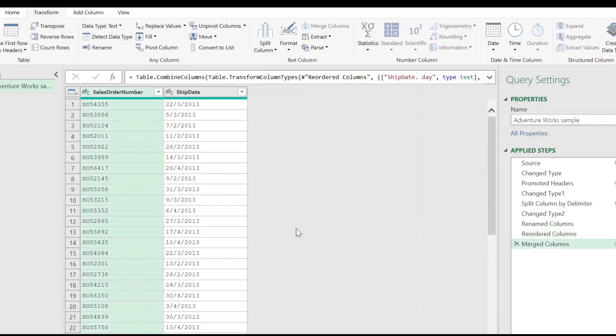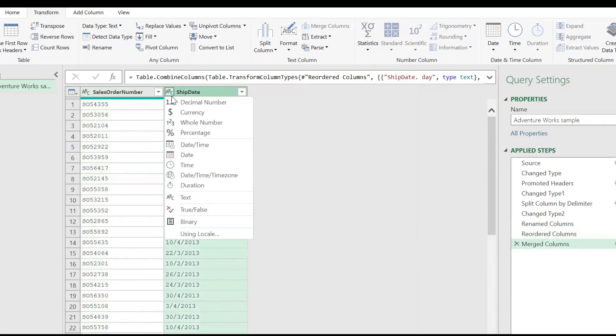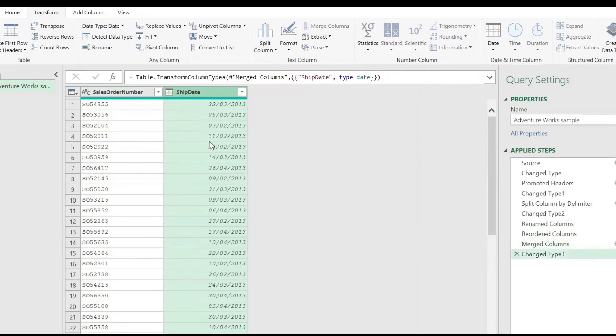Now when you change the data type to a date type, you won't run into any errors.